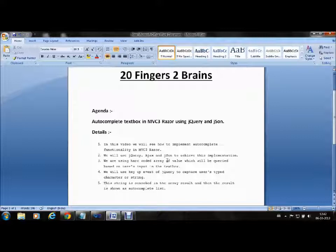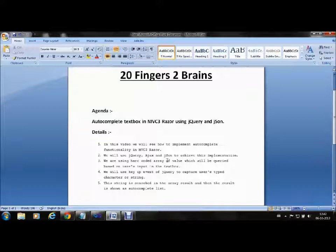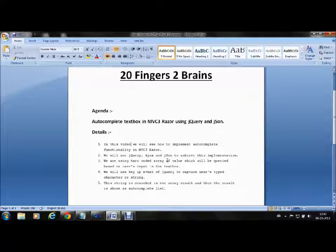In this video we will see how to implement autocomplete functionality in MVC3 Razor. We will use jQuery, AJAX, and JSON to achieve this implementation. We are using a hard-coded array of values which will be queried based on the user's input.